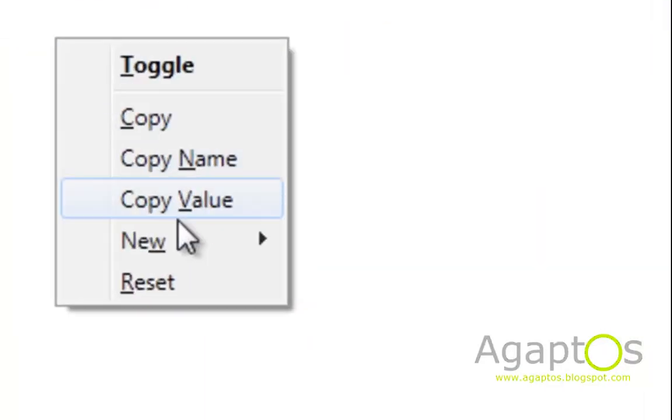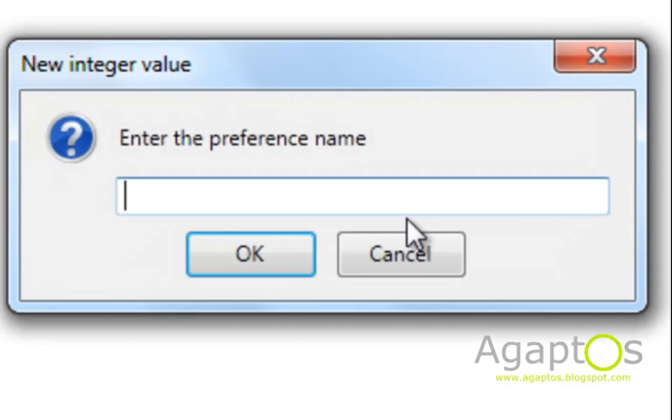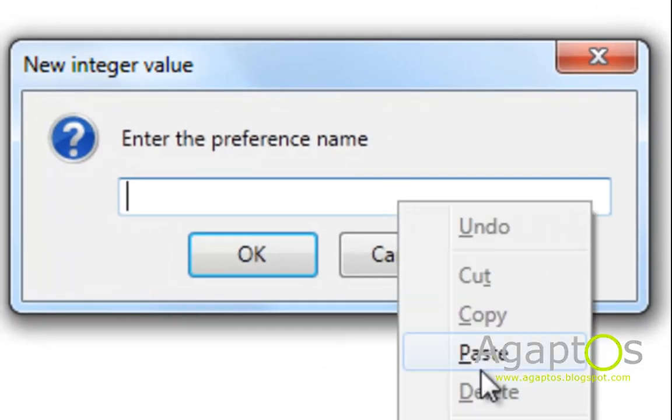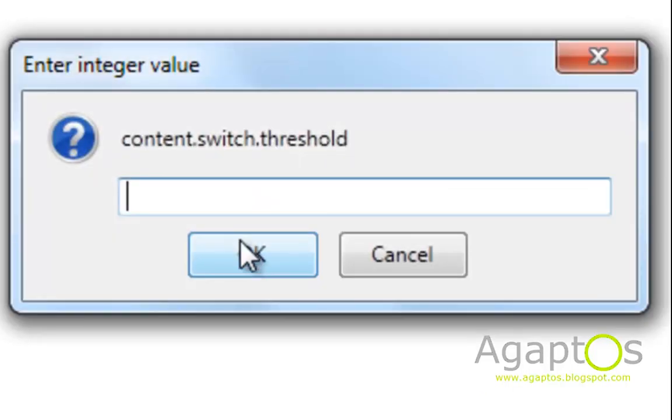The seventh step, again new, this time integer, and put it content.switch.threshold. Hit ok and put in the value as two hundred and fifty thousand.